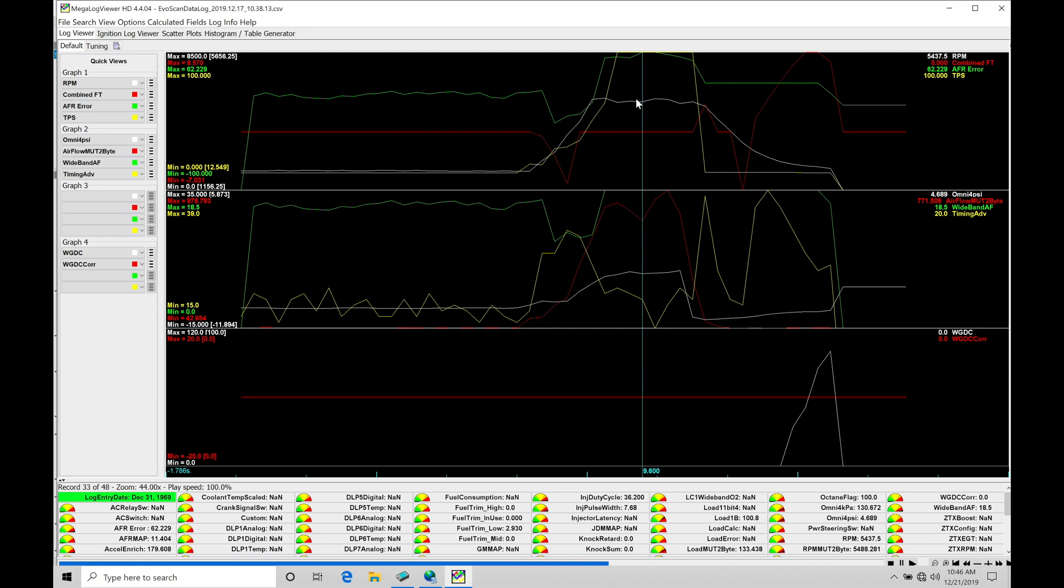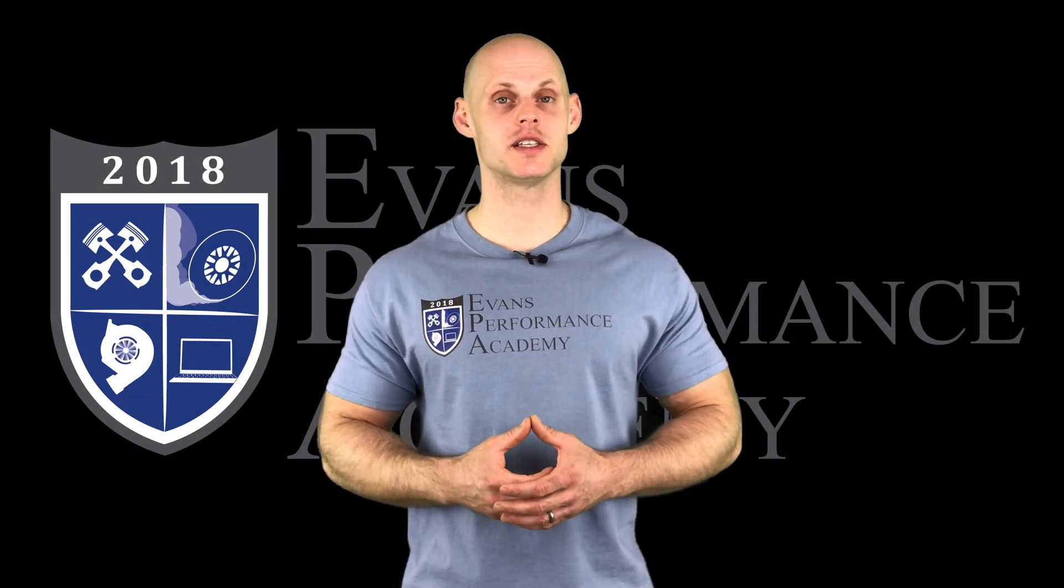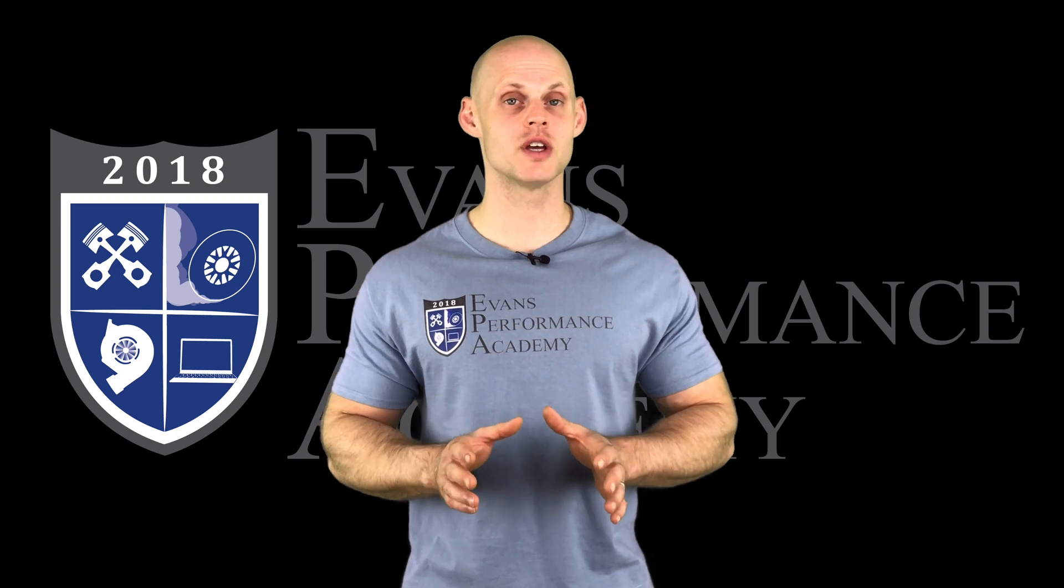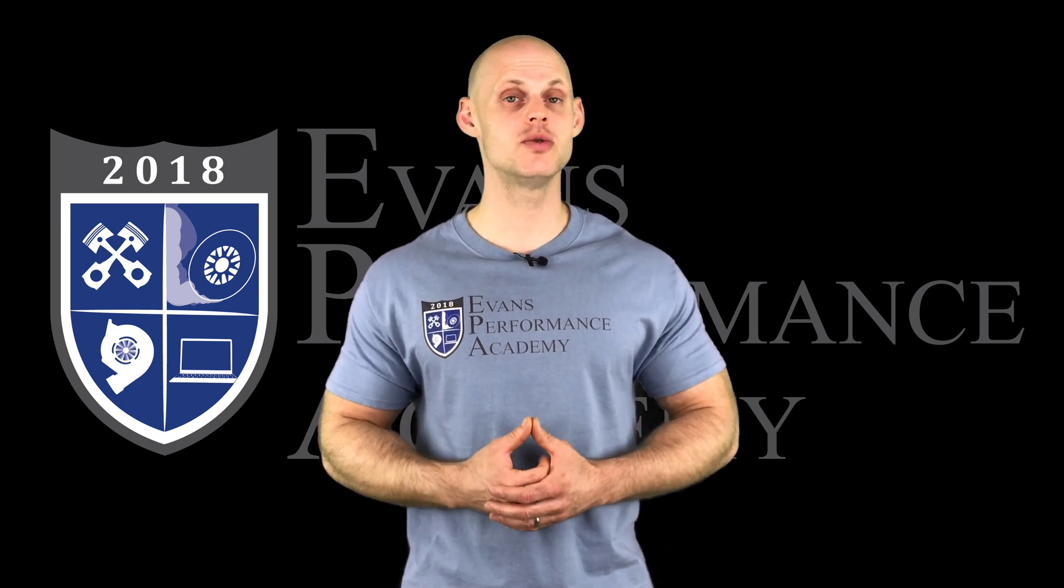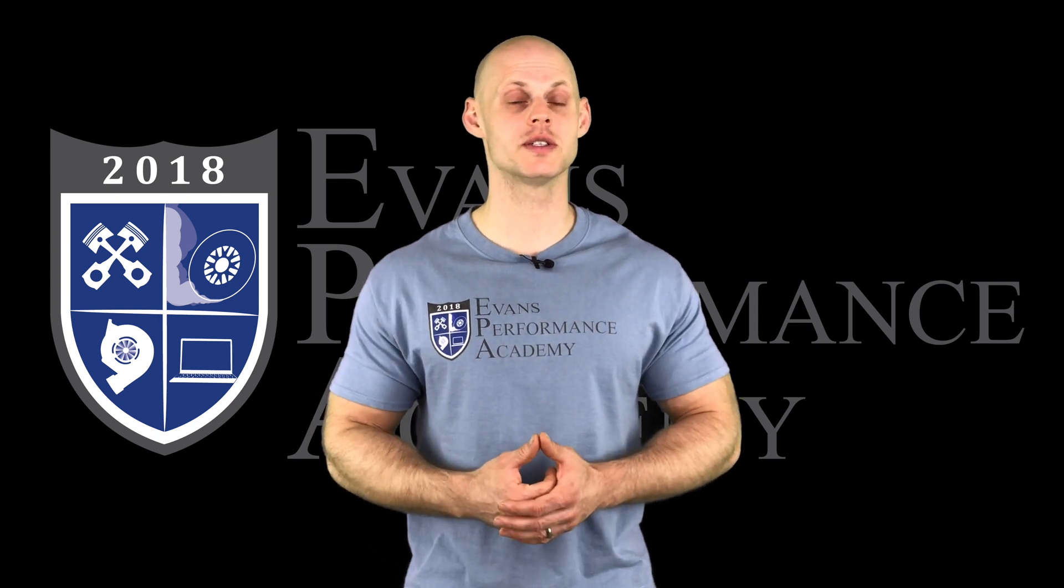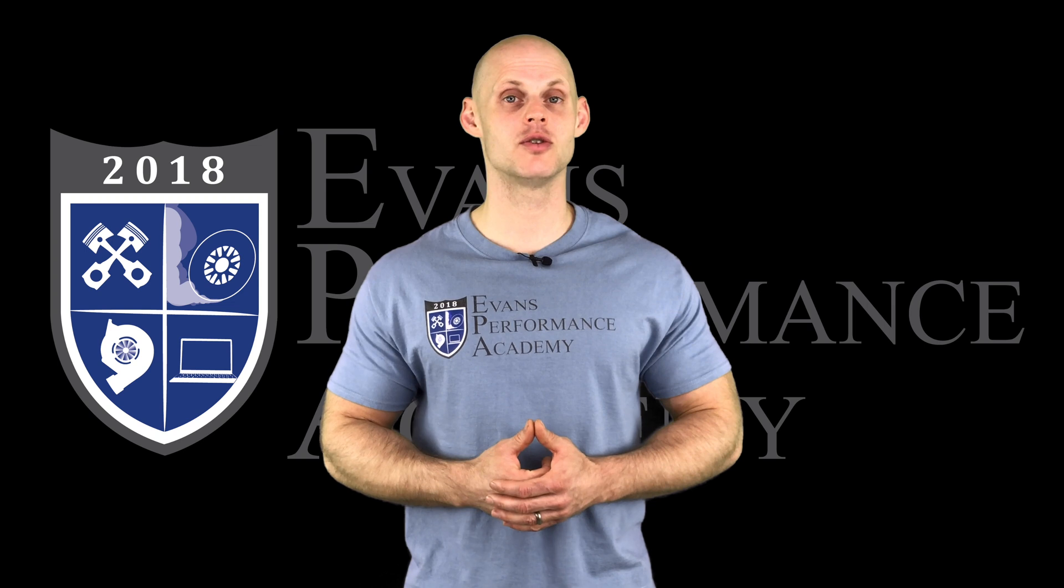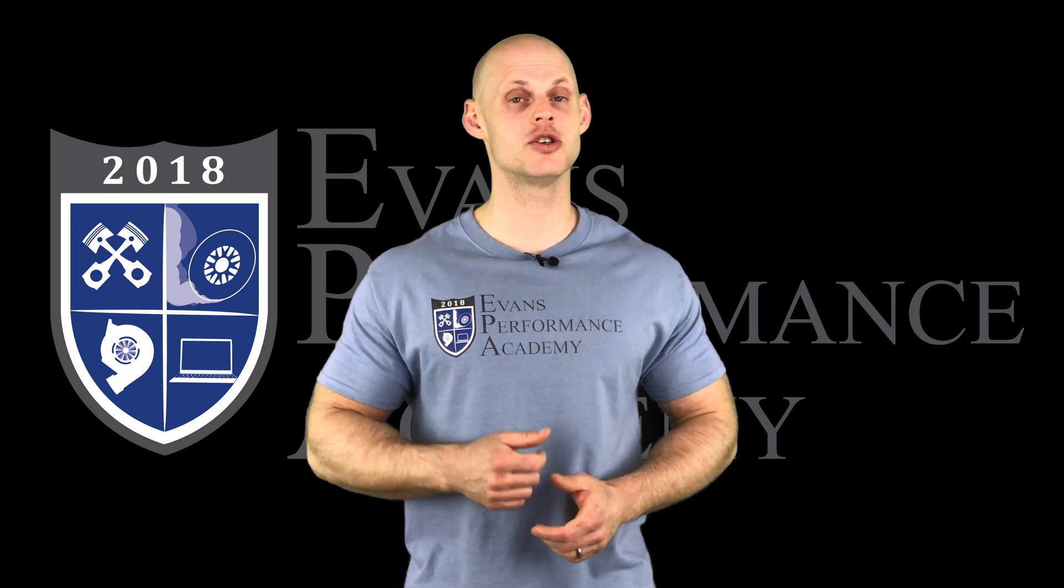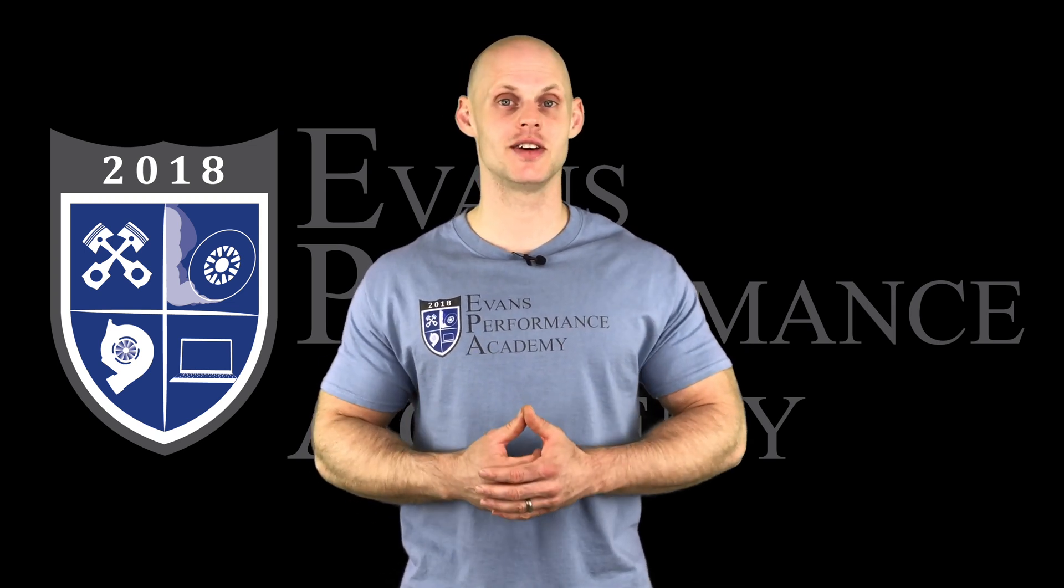Thanks for checking out our teaser clip. If you want to see the rest of this video and more than 500 hours of current EFI training we have to offer, make sure you click right here. If you want to check out more teaser clips from this training course, click here. Don't want to miss any of the videos we're going to be releasing on this channel, so make sure you subscribe. Thanks for watching, and I'll see you guys later.